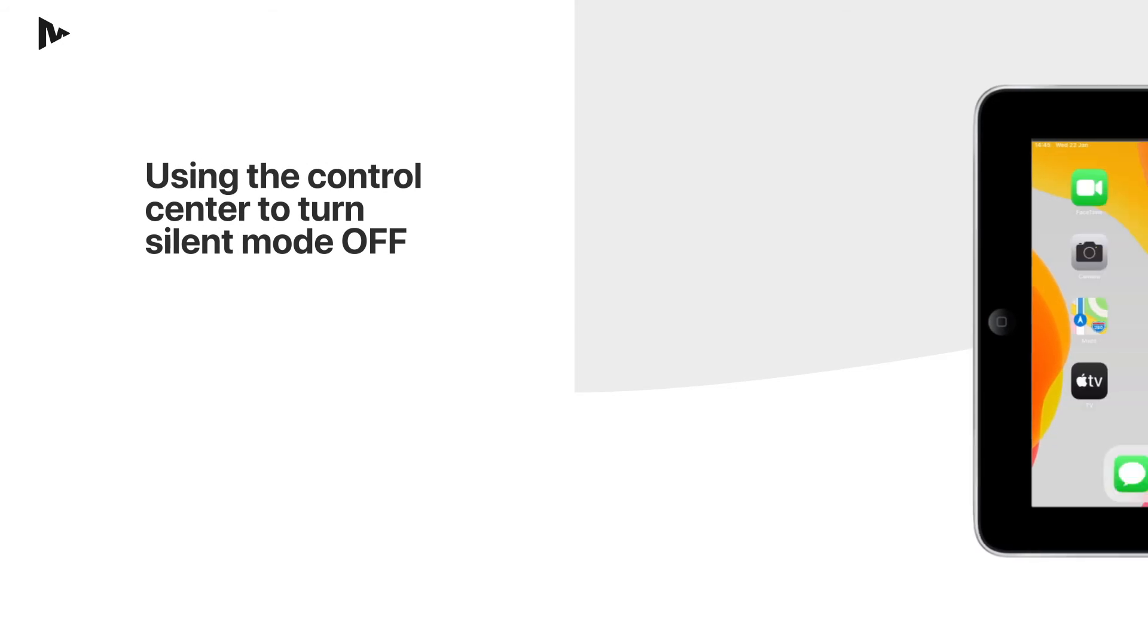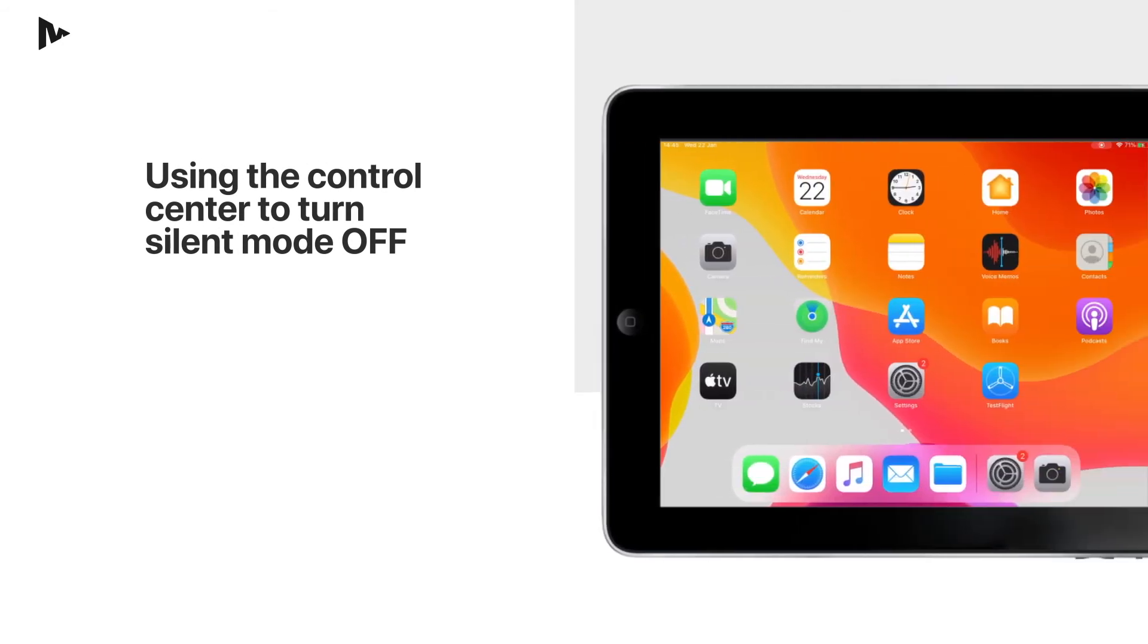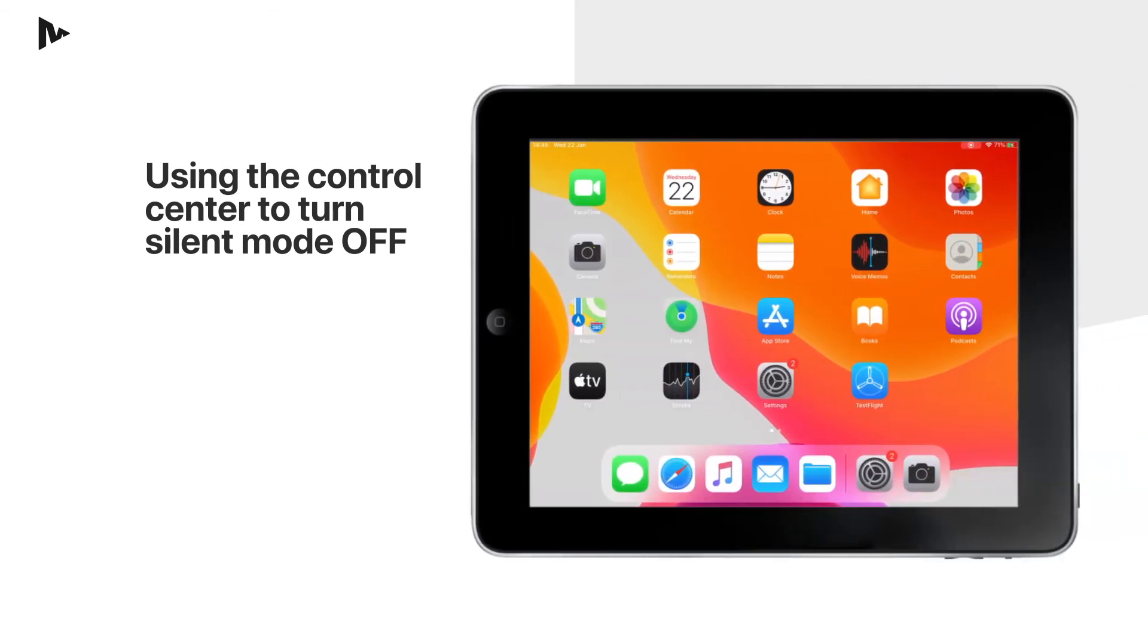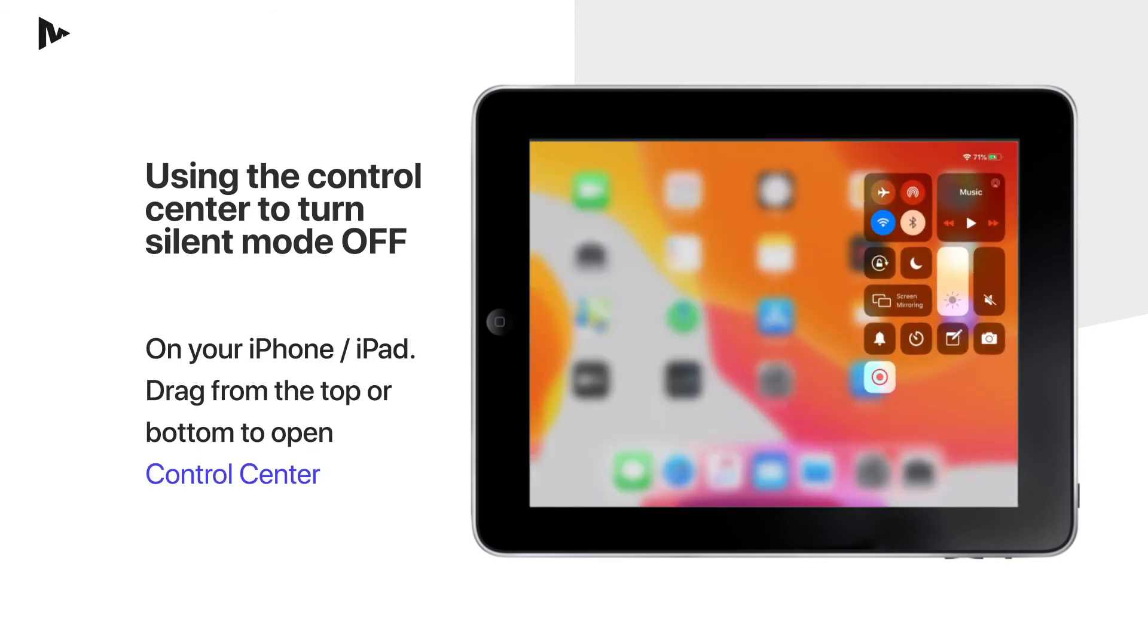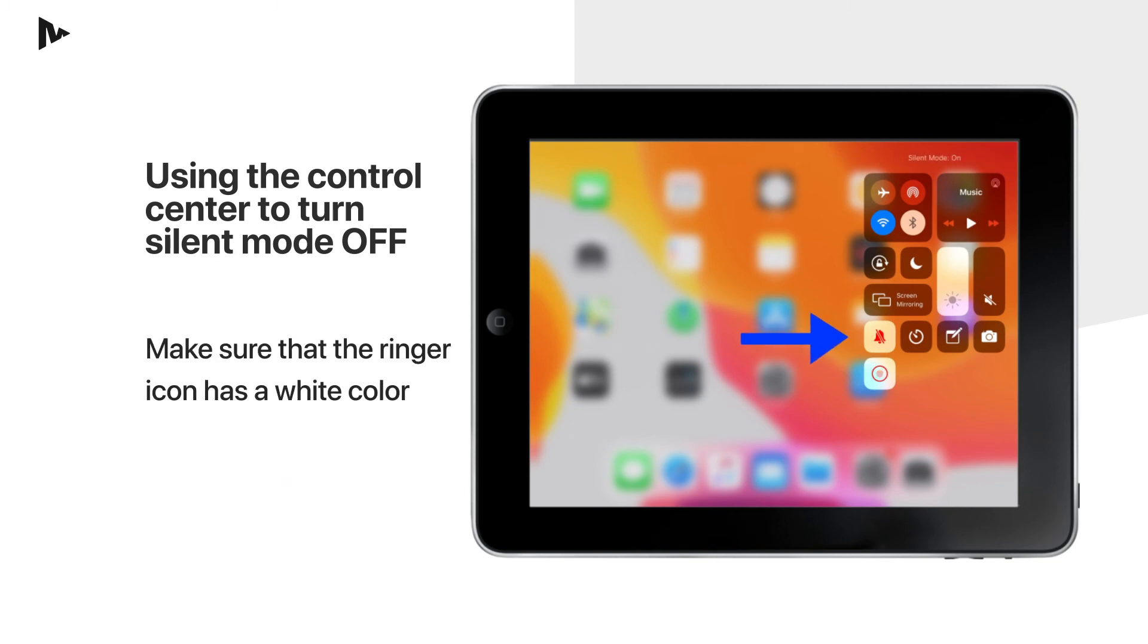You can use the control center to turn silent mode off in case your device does not have the silent switch on the device, or your device is configured to use the silent switch to lock the orientation of your iPhone or iPad. Drag from the top or bottom to open the control center. Make sure that the ringer icon has a white color.